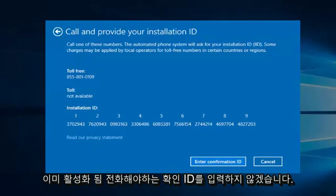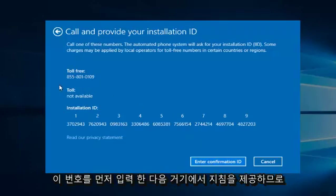So since this computer is already activated, I'm not going to enter the confirmation ID. You do have to call this number first, and then they will give you instructions from there.